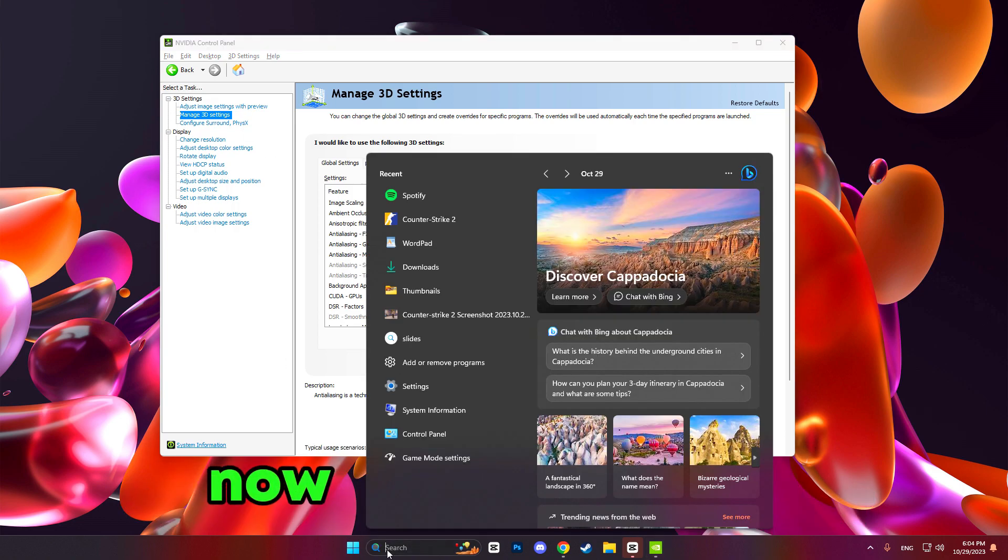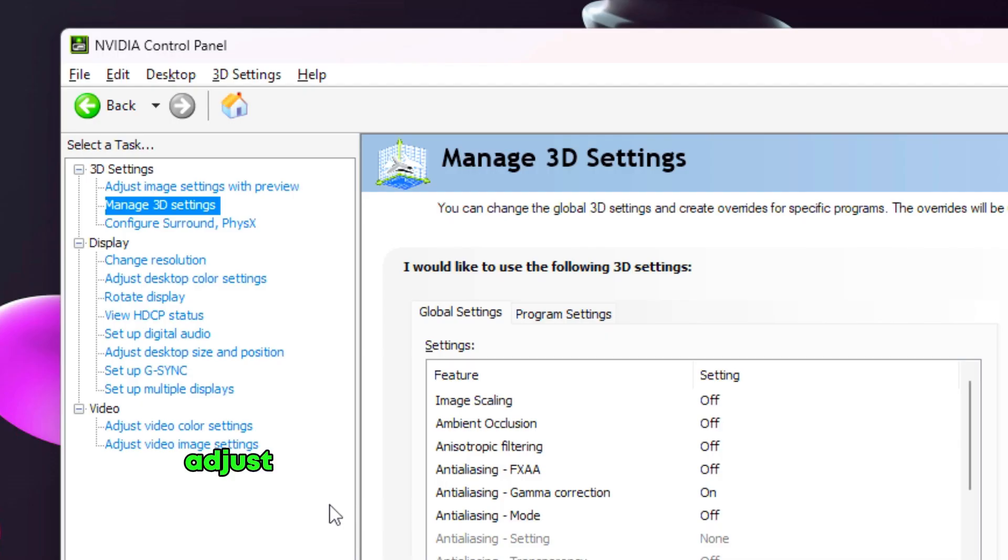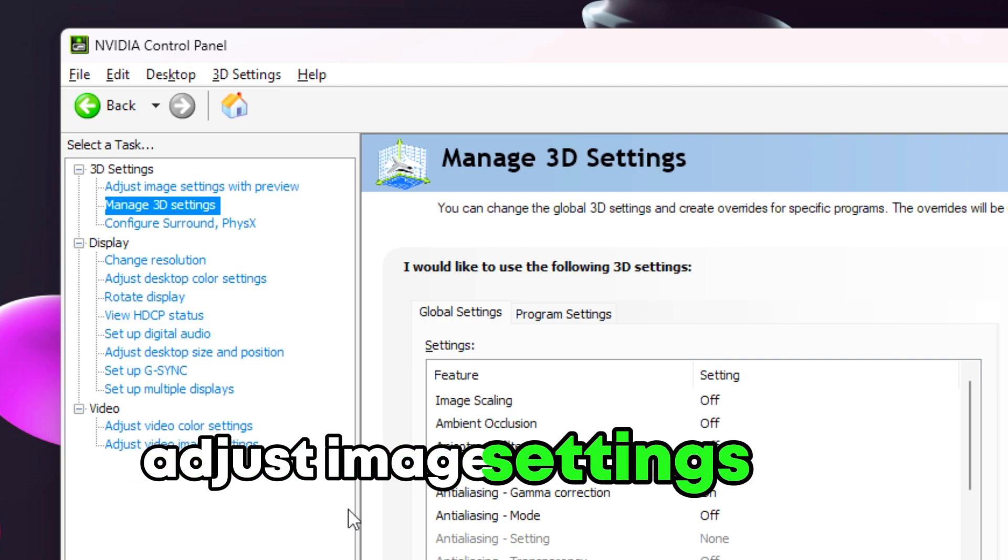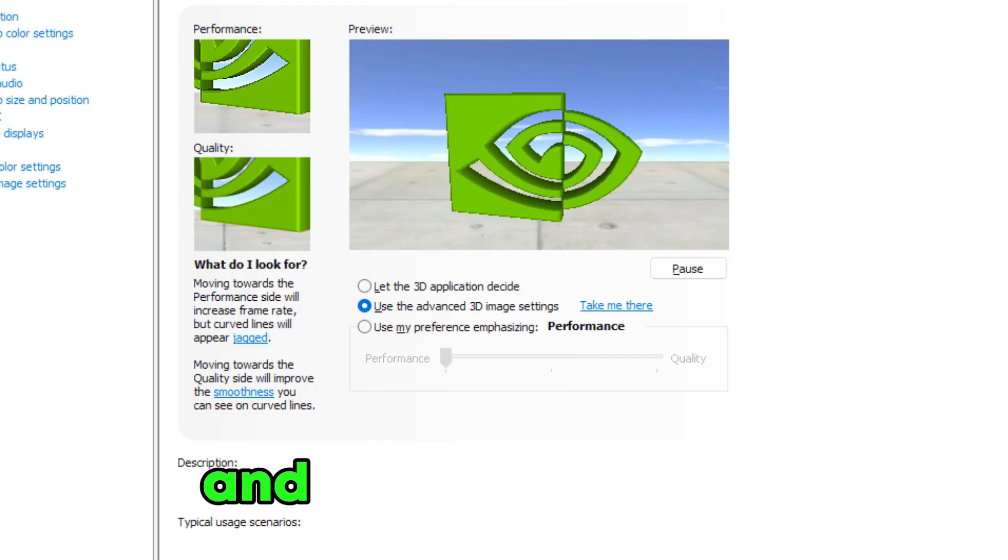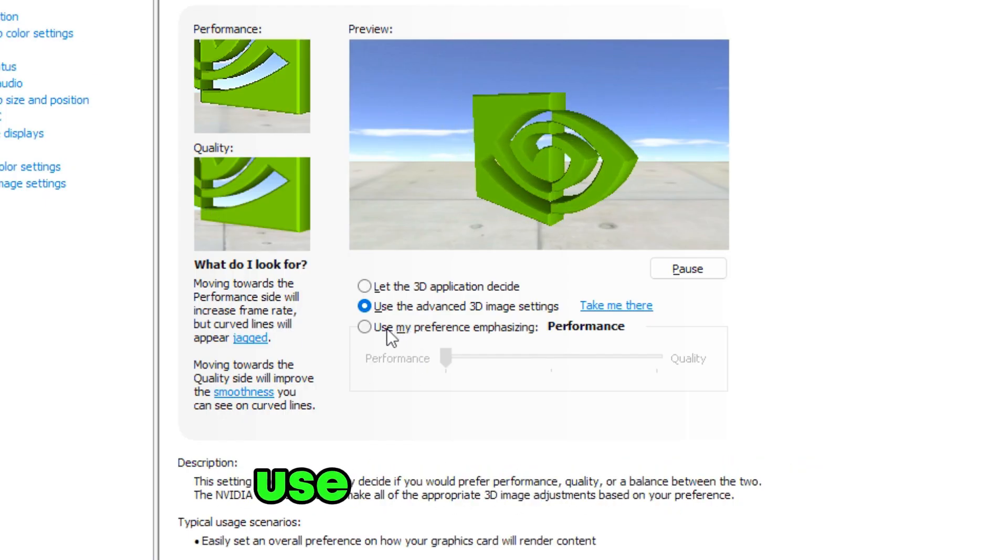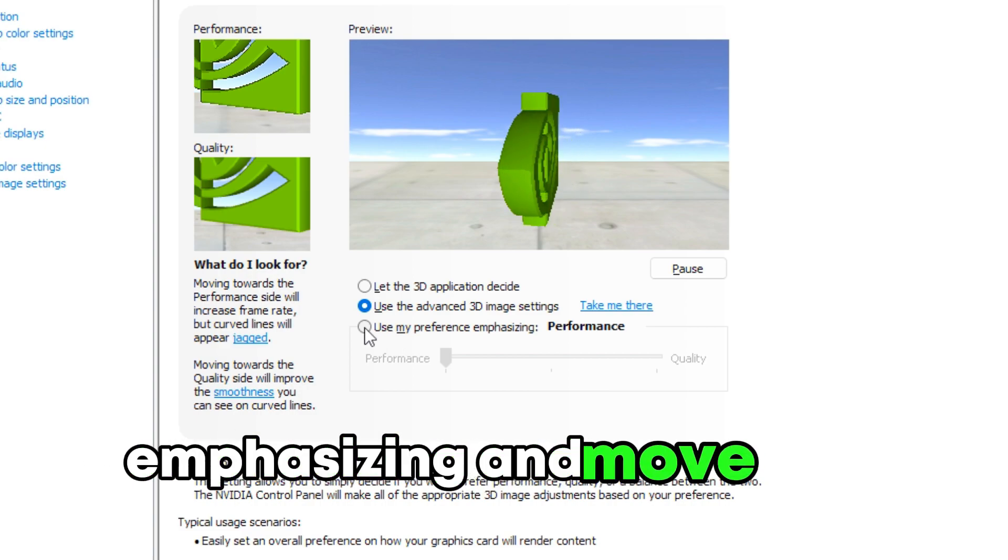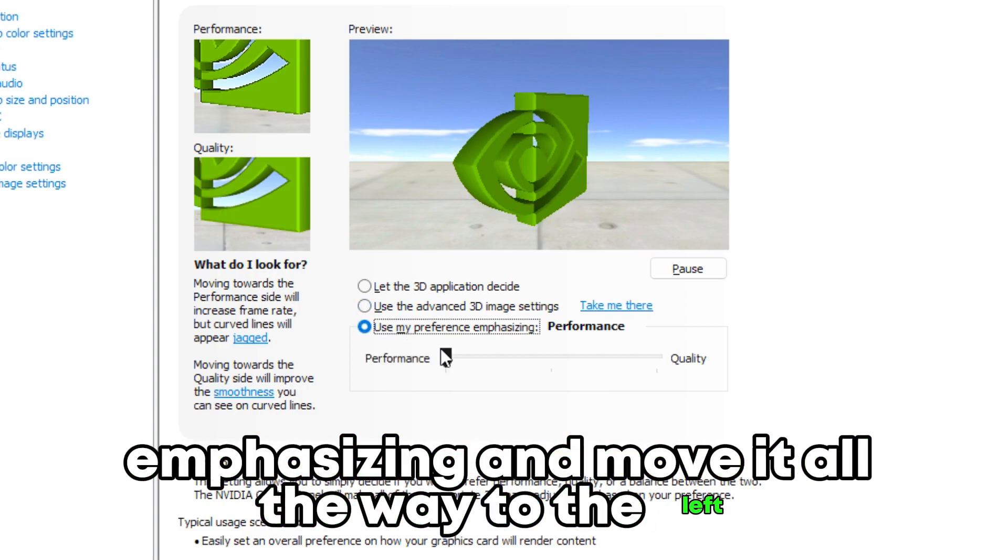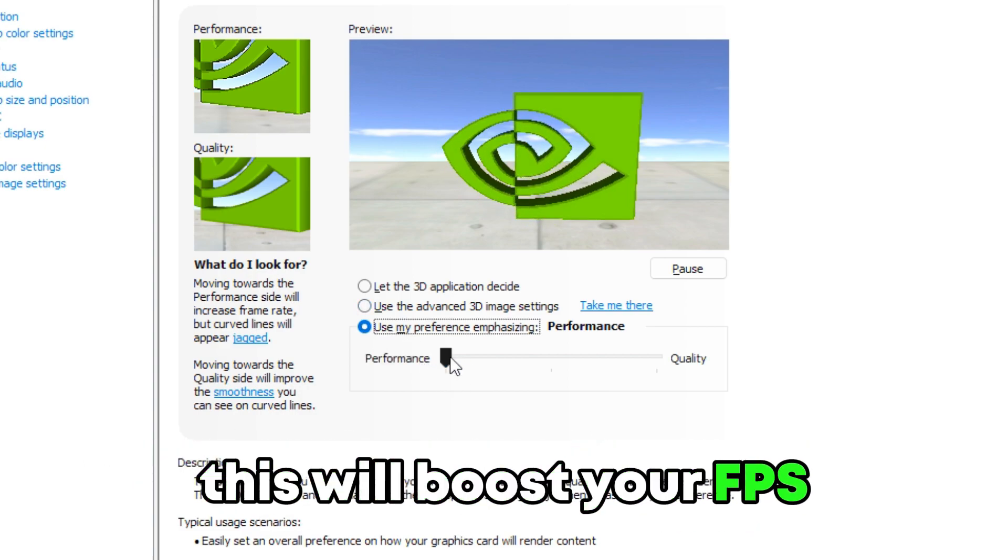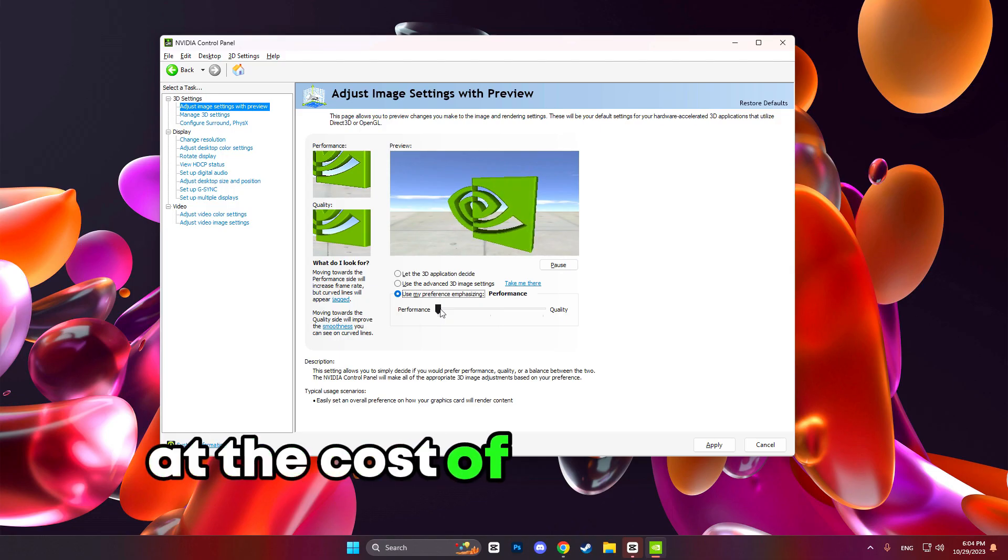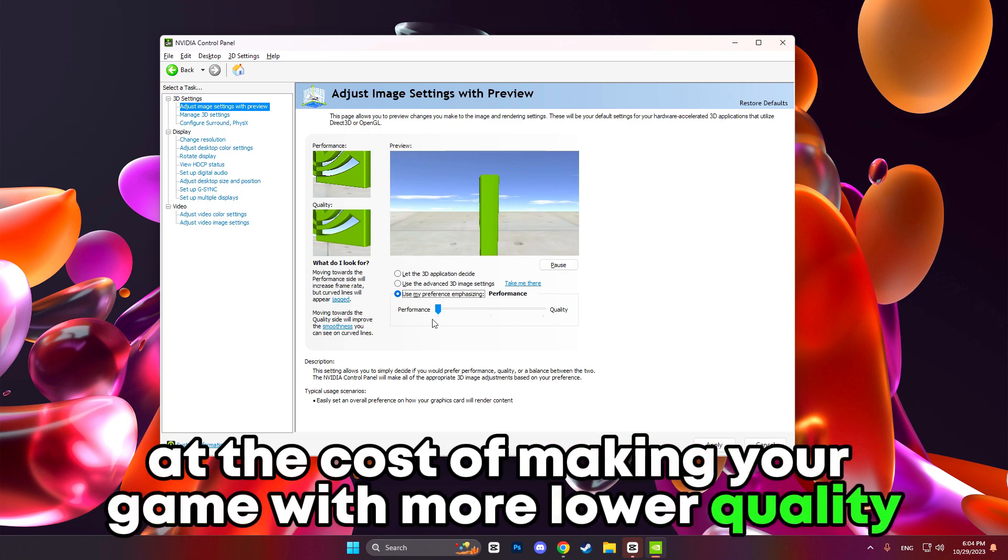Now when we are here, the first thing we should do is go to adjust image settings with preview and choose the option use my preference emphasizing and move it all the way to the left. This will boost your FPS at the cost of making your game with lower quality.